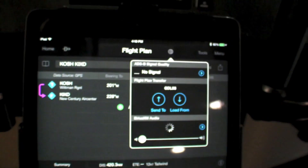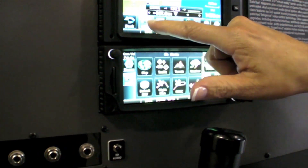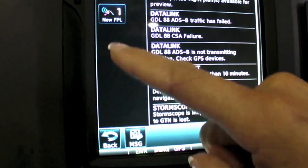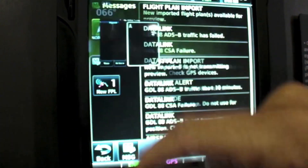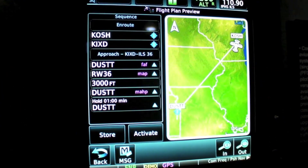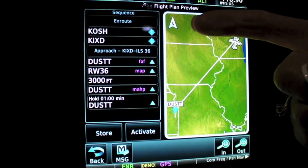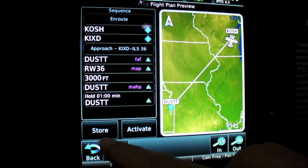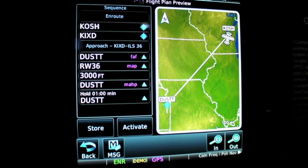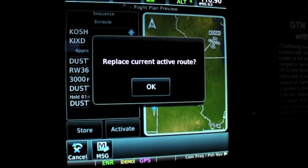Coming up here to the GTN, we have a message indicating that we have one new flight plan. We can verify that flight plan is in fact from Oshkosh to New Century. We get the option to store that flight plan in our catalog or activate.